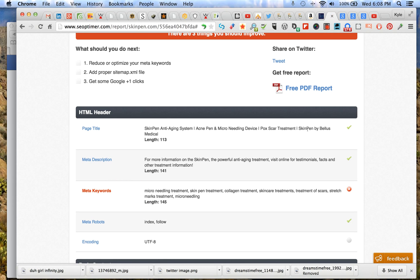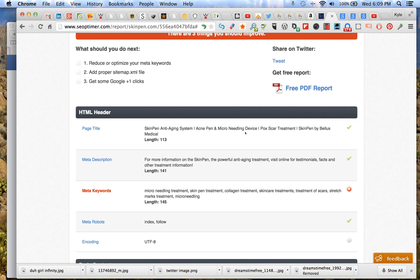SkinPen by Bellas Medical - this is really important too. This is what you should do. You should always do SkinPen by Bellas Medical hanging out at the end of your title tag. So what I would counsel these folks to do is to use these two right here and then put SkinPen. Just get rid of this one.